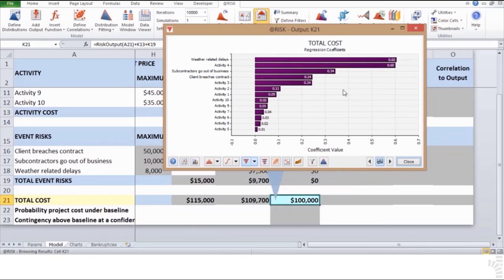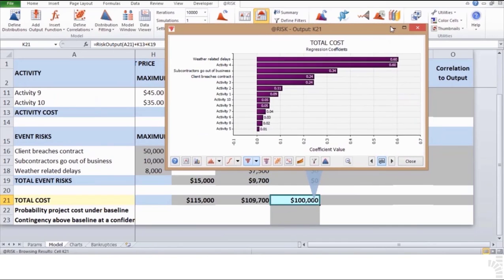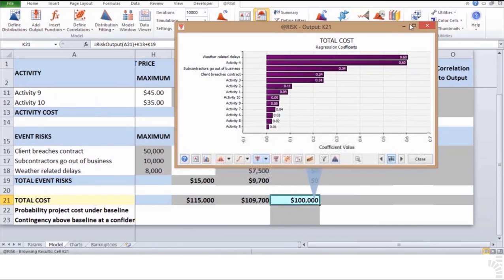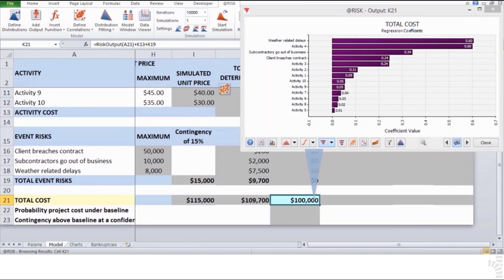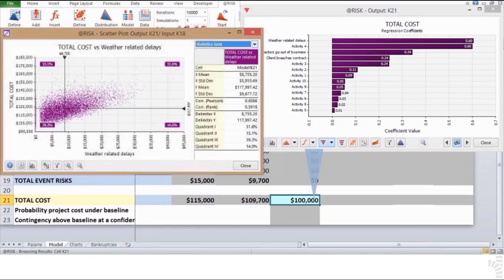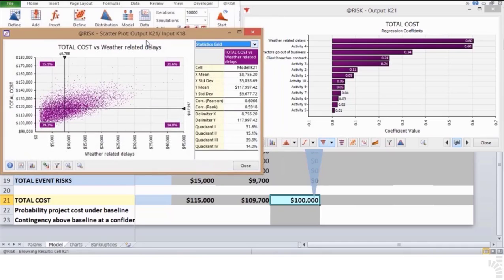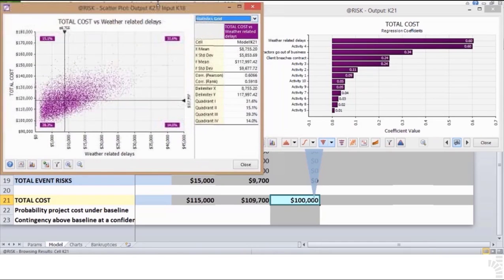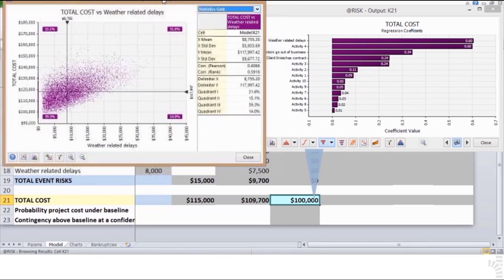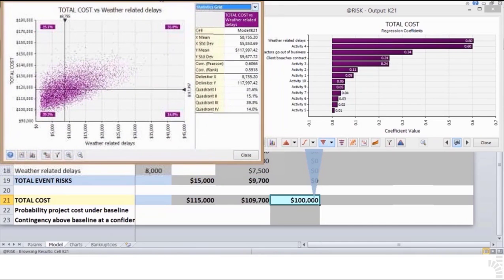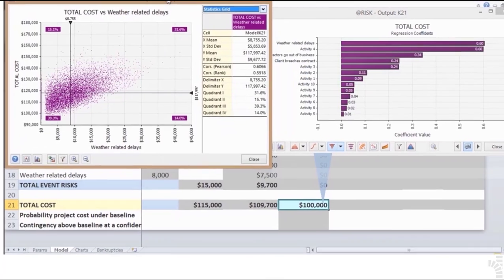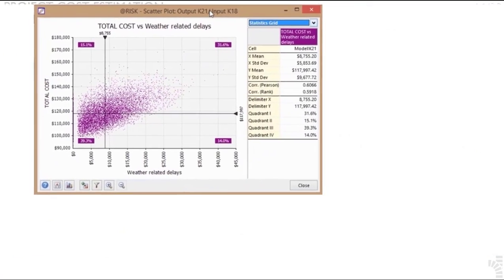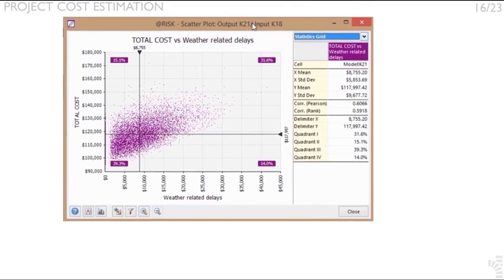With the regression coefficients tornado graph display, grab with your cursor the first bar of weather-related delays and drag it out of the chart, first making sure there is available space outside the graph, and it is not covering the whole window. This will produce the following scatter plot graph.